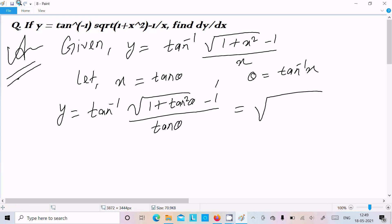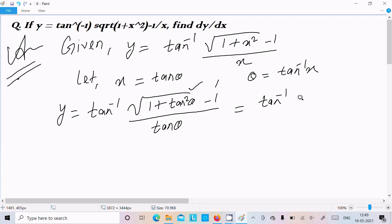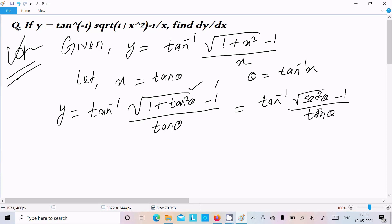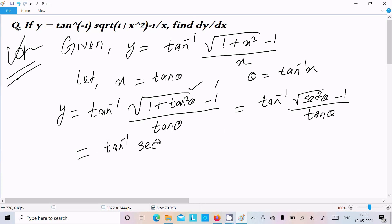Now next we can write tan inverse, and here 1 plus tan squared theta is sec squared theta. So we can write sec squared theta minus 1, divided by tan theta. Then we get tan inverse of (sec theta minus 1) divided by tan theta.